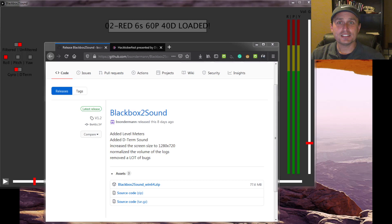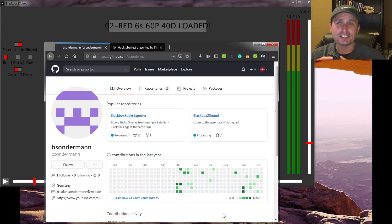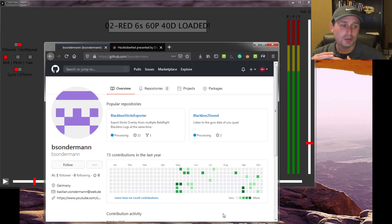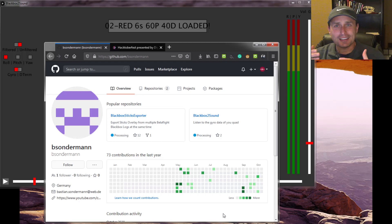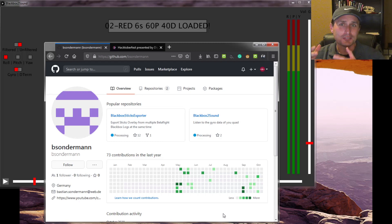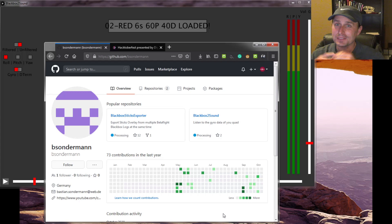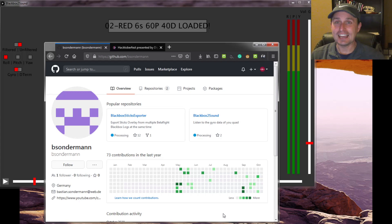So how does this fit into your everyday flying? A lot of people say they need to look at Blackbox to see if their quad is noisy. Really, you can just ask: is it noisy? Is it loud? If it's loud and noisy, then your gyroscope is probably picking that up, and that's the noise we have to attenuate.